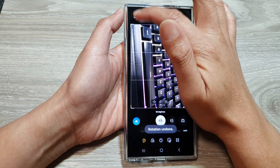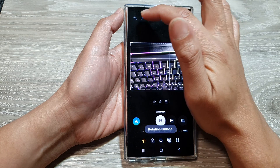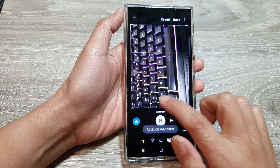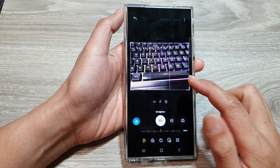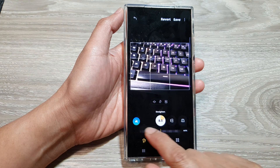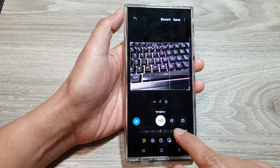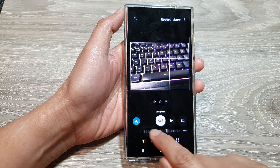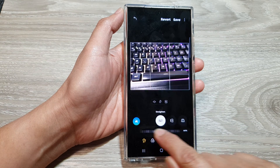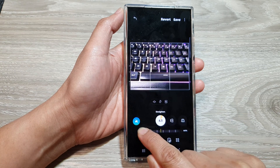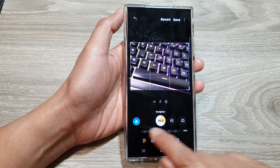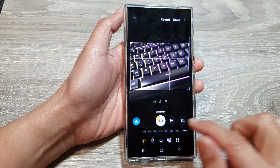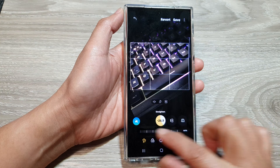You can also rotate the image to a certain angle. Select Straighten and then move the bar back and forth to slightly rotate the image, up to a maximum of 45 degrees.